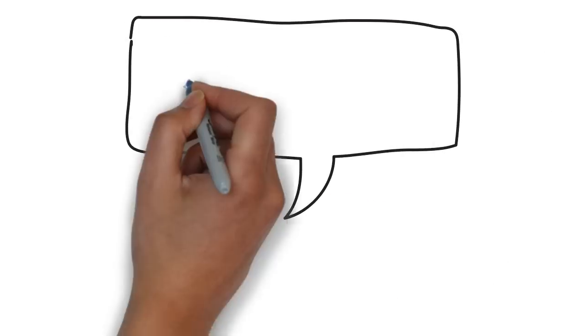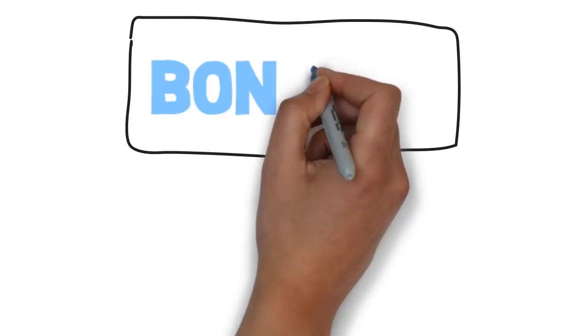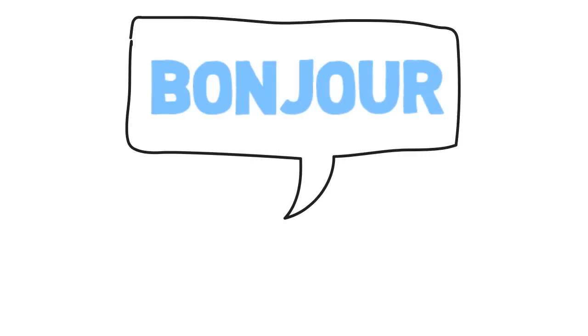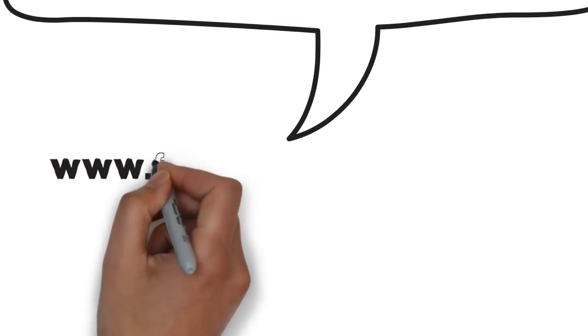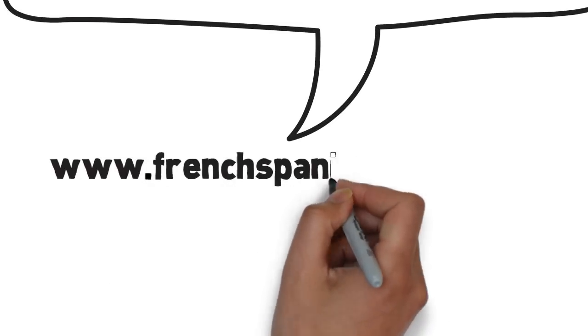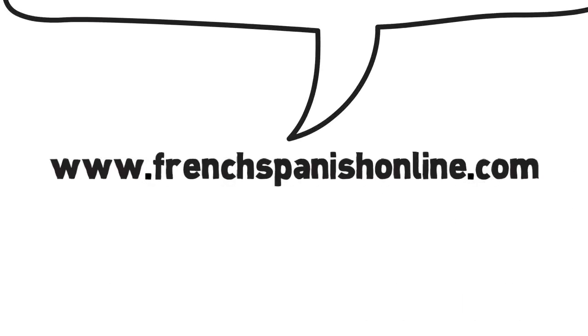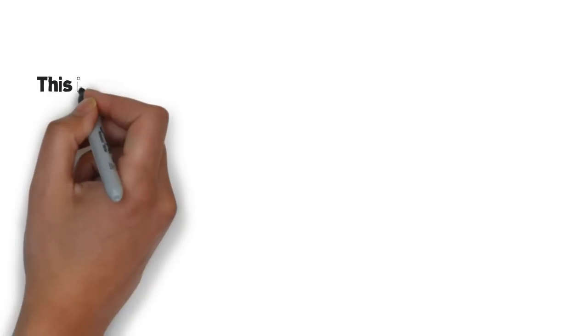Hey! Bonjour! Do you know FrenchSpanishOnline.com? Wow, it's my website.